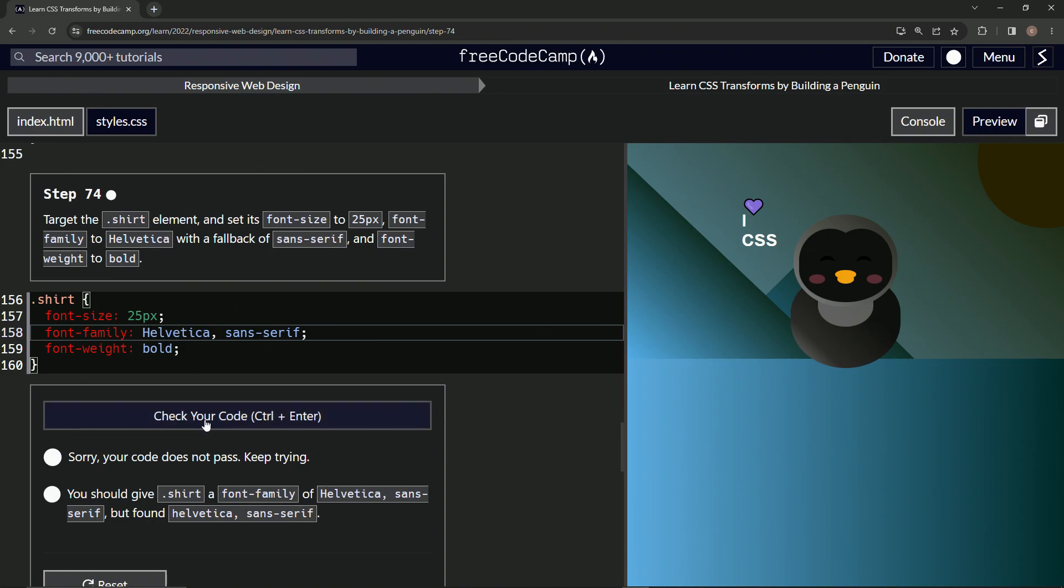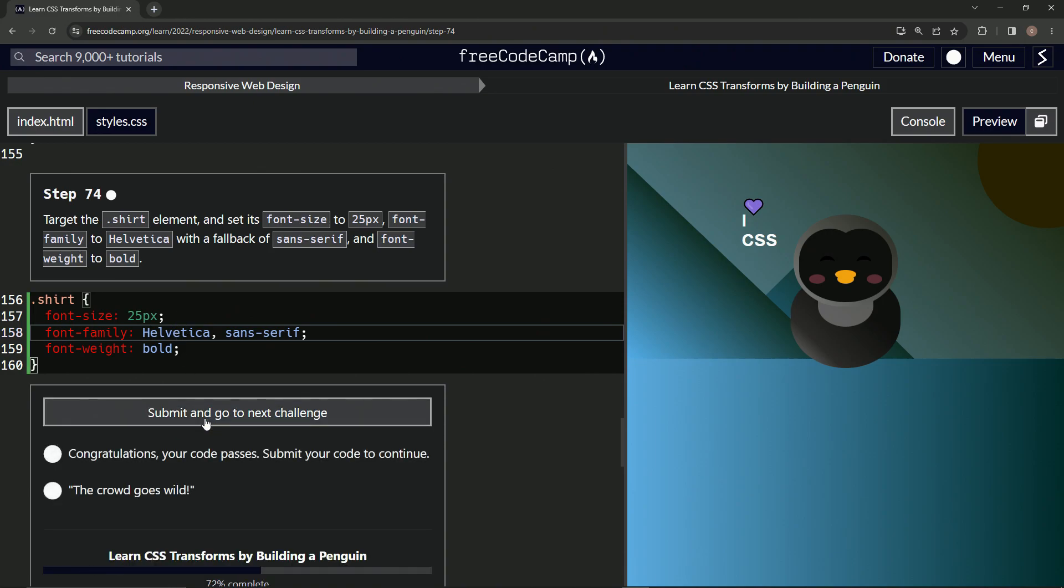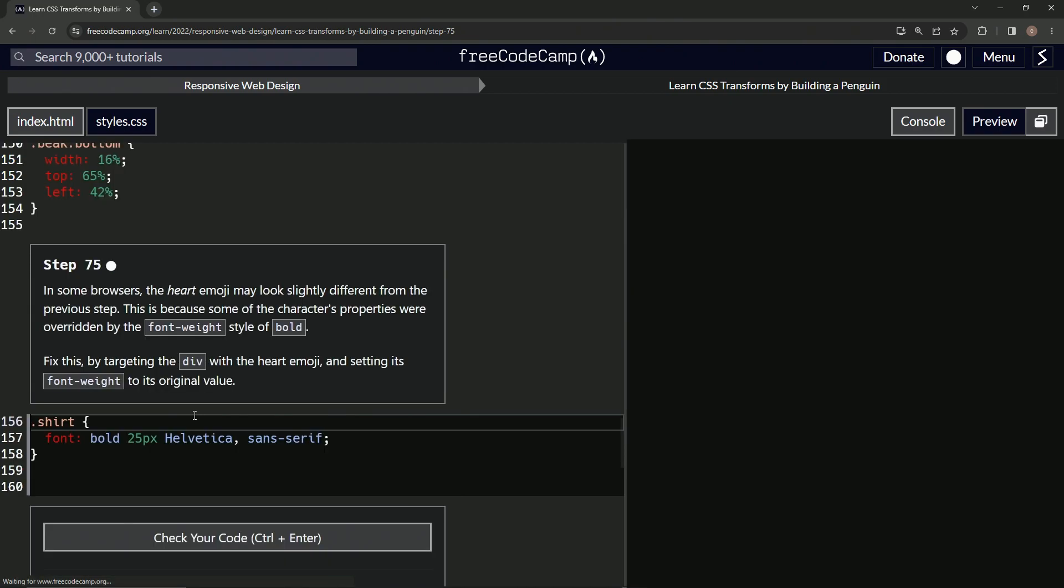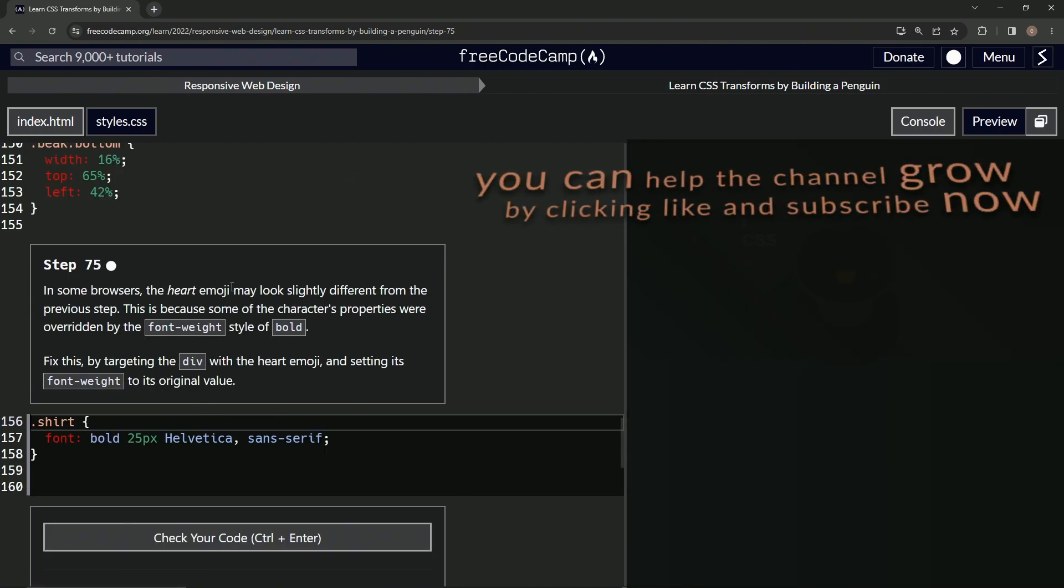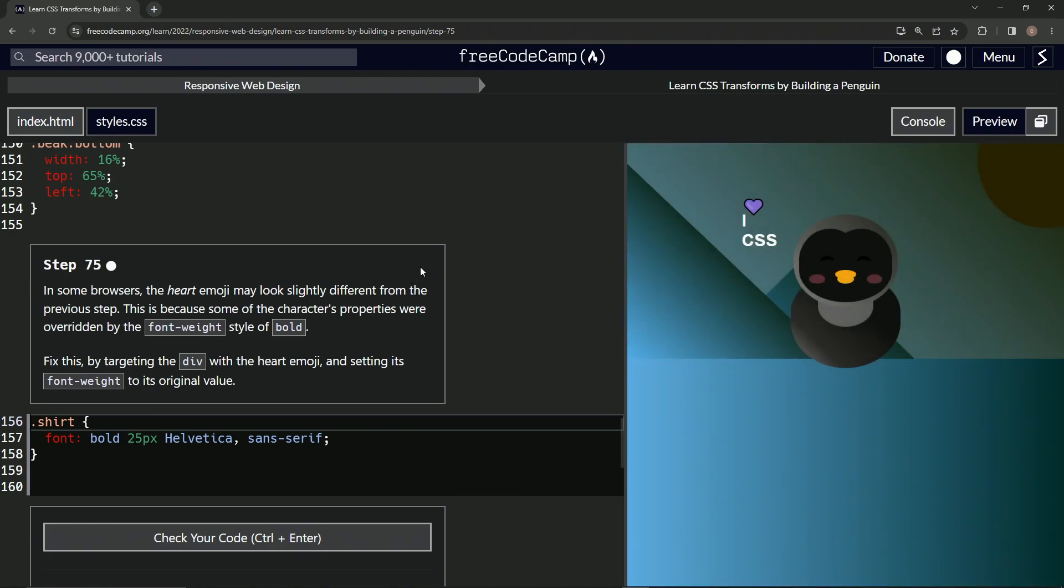All right, let's check it. Looks good and submit it. All right, now we're on to step 75 and we'll see you next time.